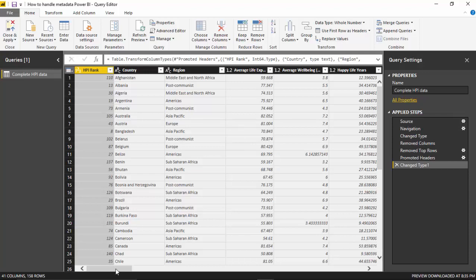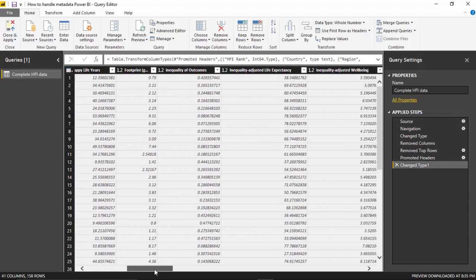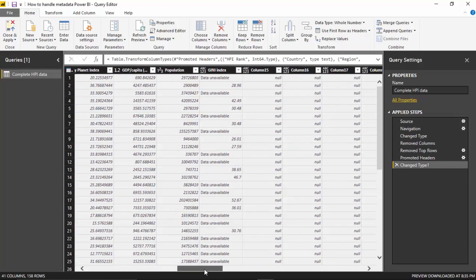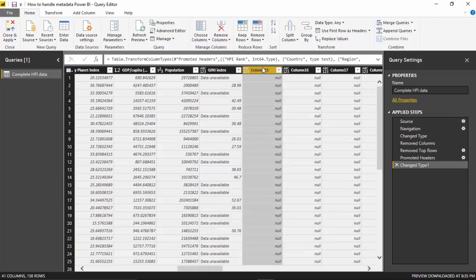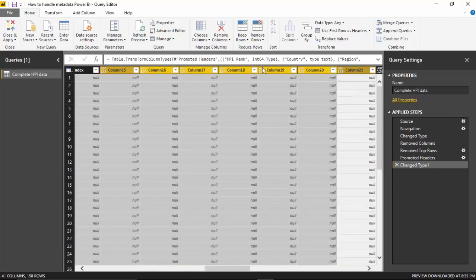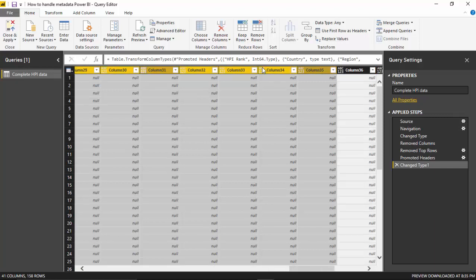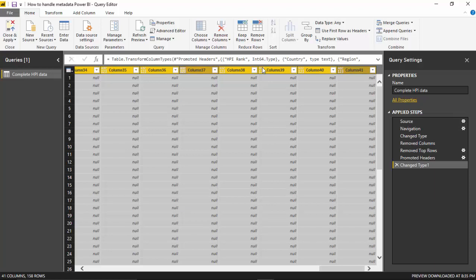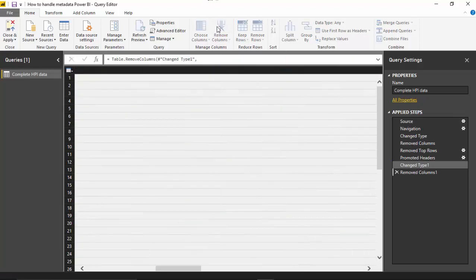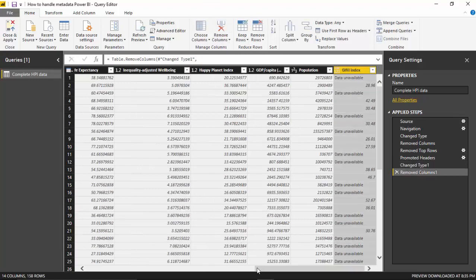As we scroll towards the right, the columns from after Gini index are not quite useful—it's just null data. I press shift and then use the right arrow key. Once everything has been selected, I just go to remove columns and remove them.